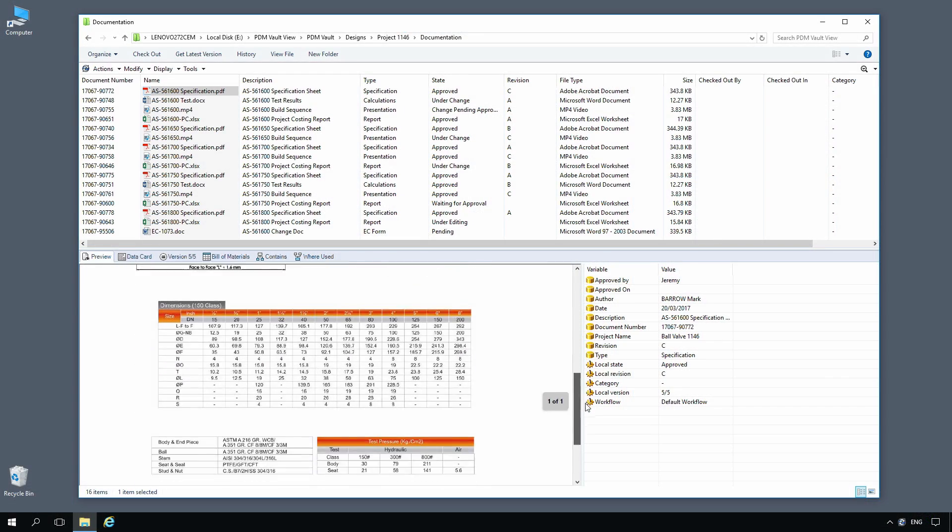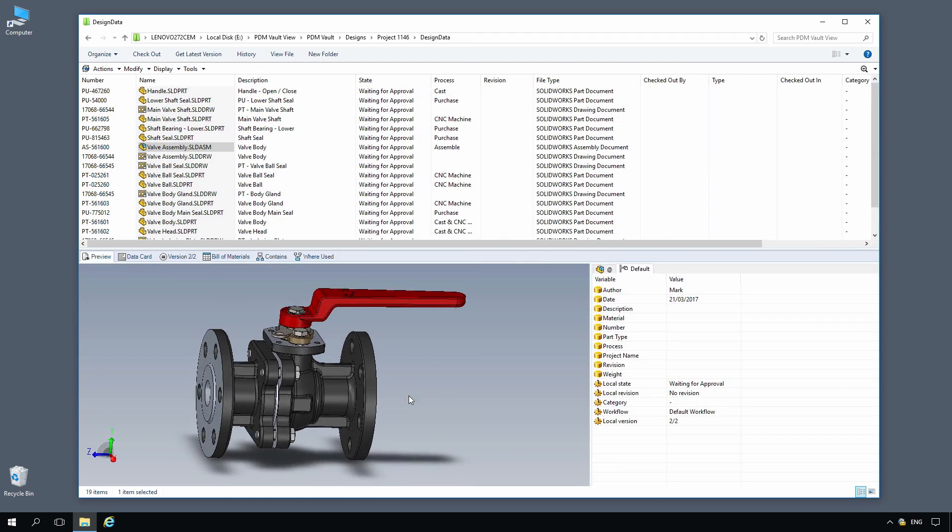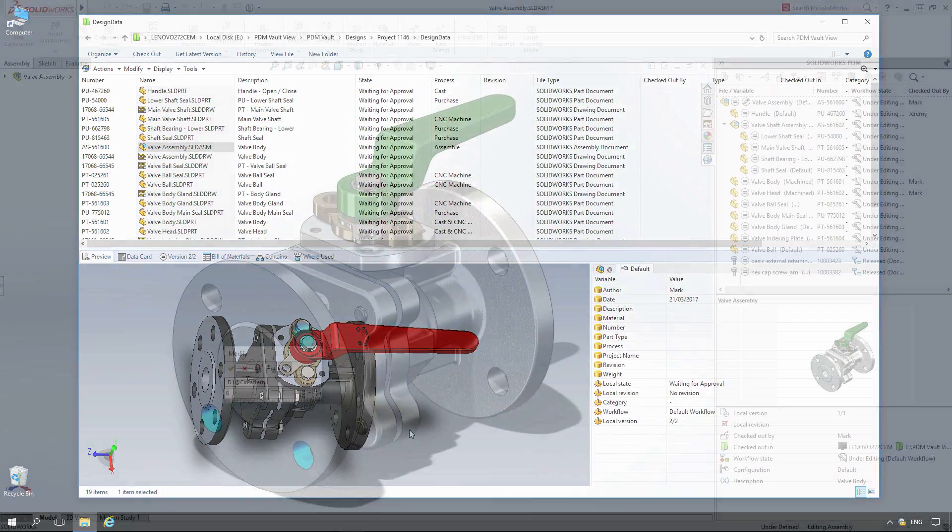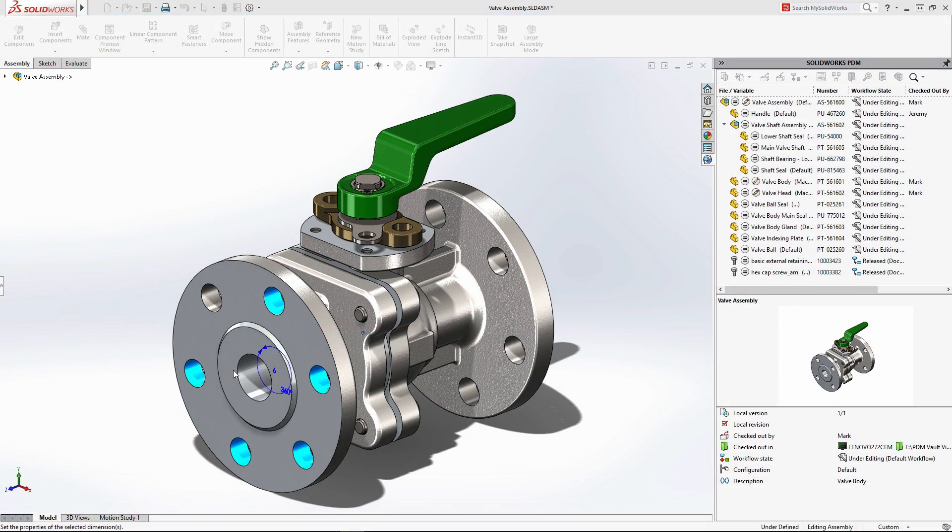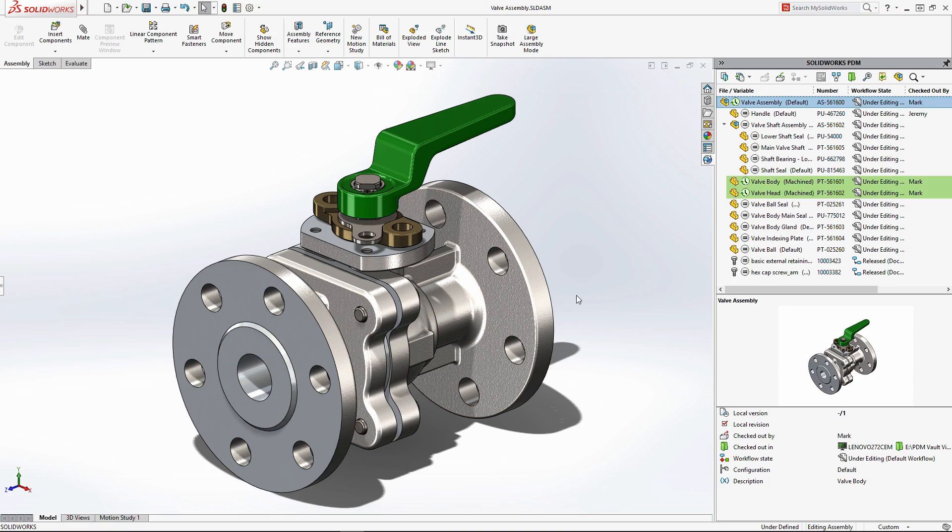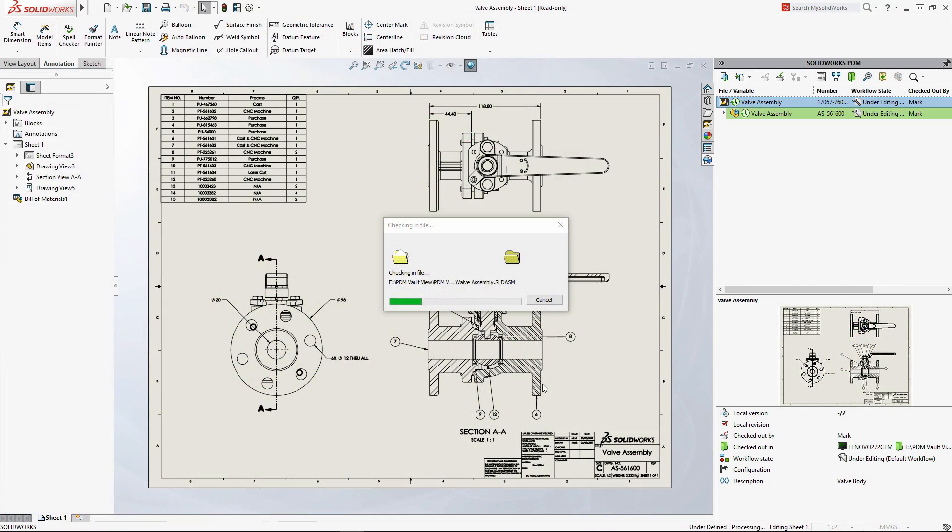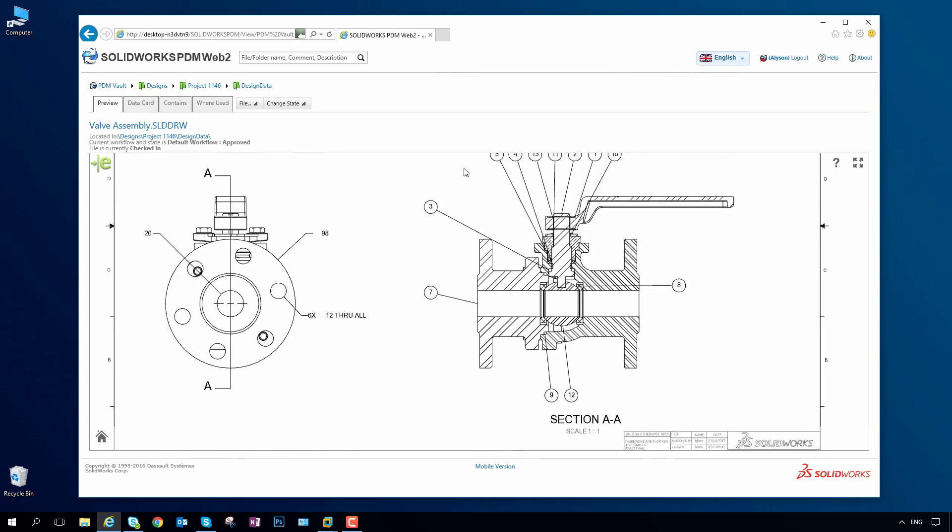SOLIDWORKS PDM manages and synchronizes design data across your entire organization in a centralized, secure vault, providing a scalable solution from just a single project to multiple sites and multiple geos.